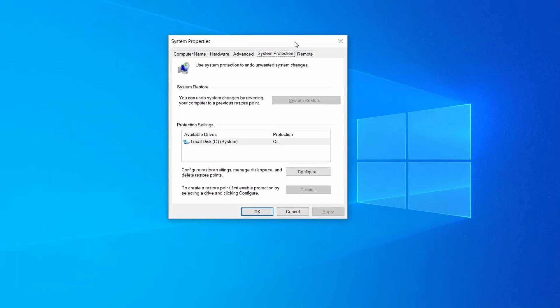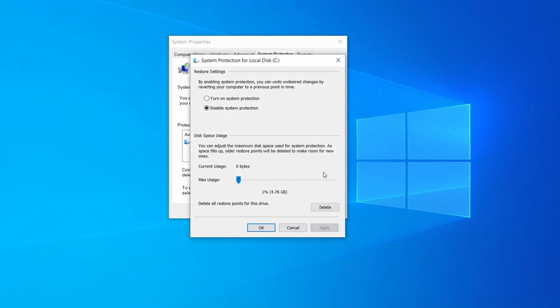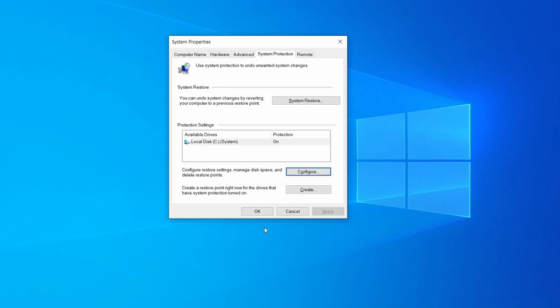Then look at the drive where Windows is installed and see if its protection is turned on. If it's currently disabled, select that drive, click Configure, and enable the Turn On System Protection option. Then allocate a couple of gigabytes of space to be used for restore points by dragging the slider to the right and click OK.